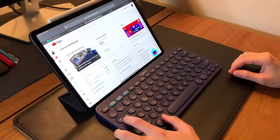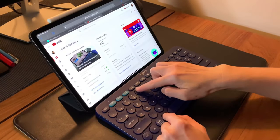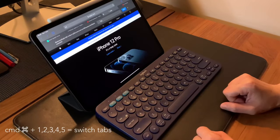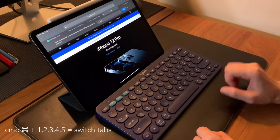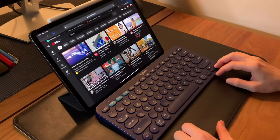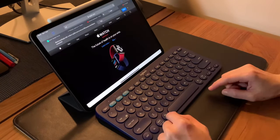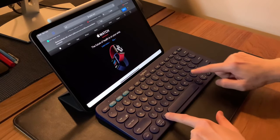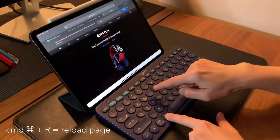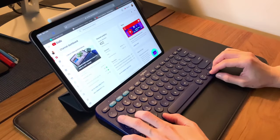If you're in a browser, you can switch around tabs by doing Command and the number of the tab. For example, Command+5 to switch to tab number five. You can also do Command+R to reload the page.